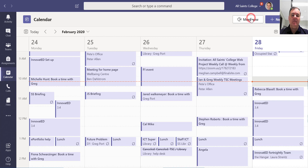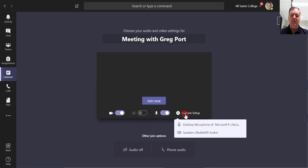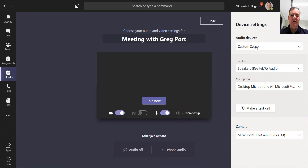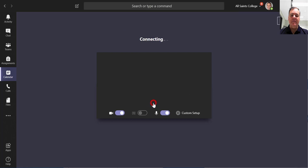You can just select Meet Now. So here in the calendar, I can choose a title for my meeting if I want. I can adjust the audio and video settings — it's good to look at the settings and see what we're using for the speakers, for the microphone, etc. I can make a test call, and I can also choose the camera that I'm using. So I can get those set up and then click Join Now.